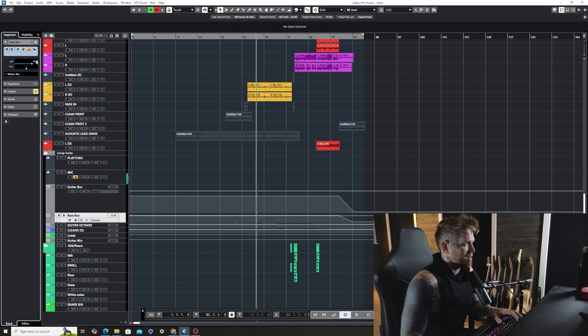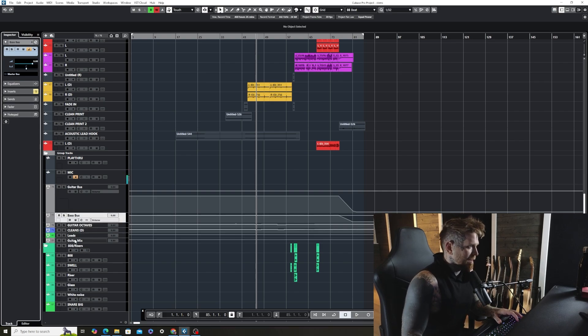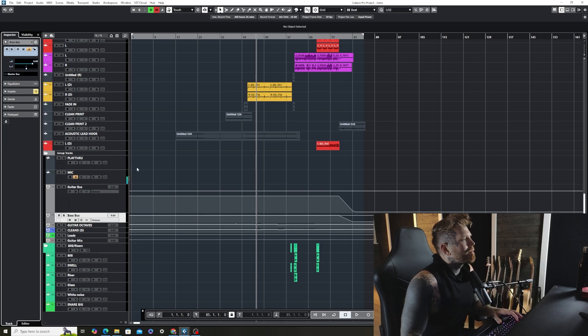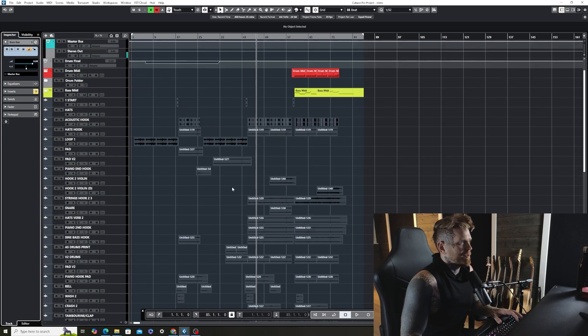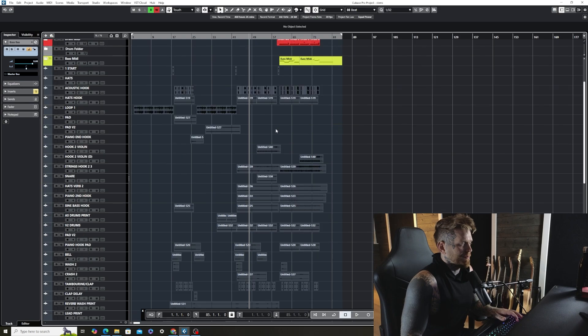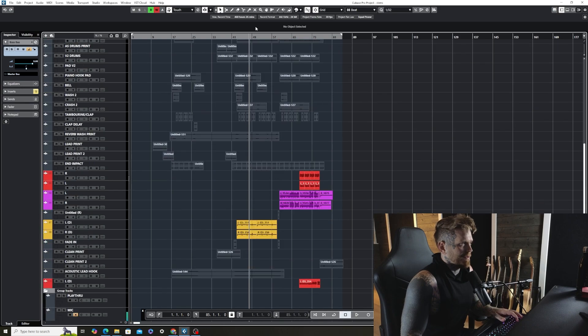The base bus, it's base MIDI so it doesn't really matter but I'll do it anyway. Next thing we're going to do is just listen here and see, make sure everything's off DIs.